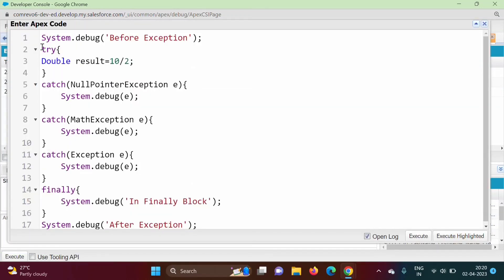In this way we can use the 'try' keyword to define the try block, the 'catch' keyword to handle exceptions, and the 'finally' keyword to write the finally block. In the next video we will see how to use exception methods. I hope you like this video — please click like, subscribe to the channel, and don't forget to click the bell icon for notifications. Thank you.